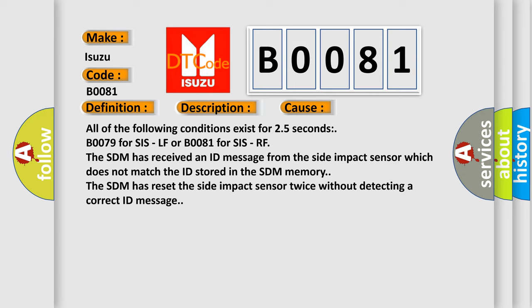The SDM has received an ID message from the side impact sensor which does not match the ID stored in the SDM memory. The SDM has reset the side impact sensor twice without detecting a correct ID message.